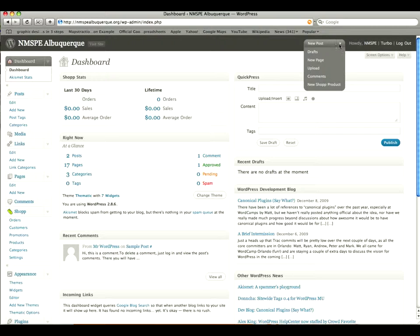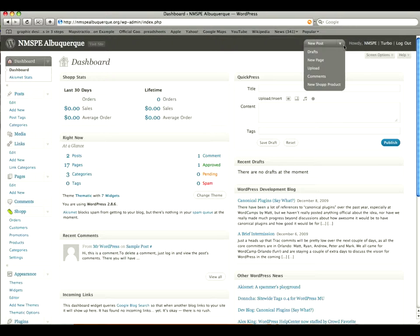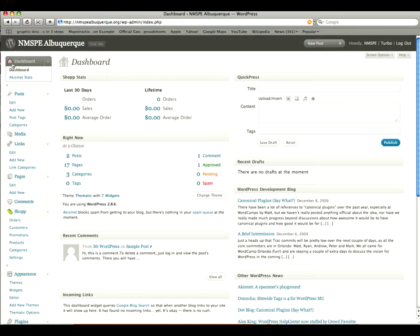And then you also have a drop down menu to do a new post, new page, etc. Not too concerned with this stuff over here. We'll basically be dealing with the left hand side.